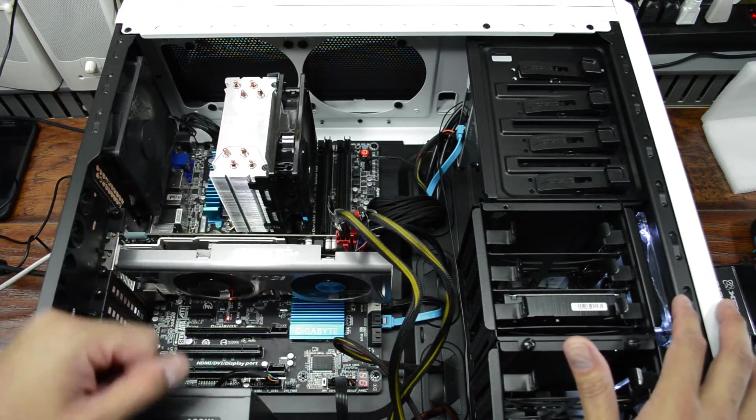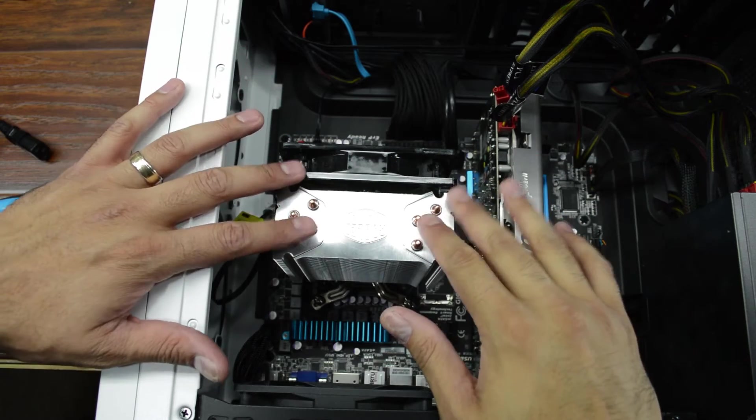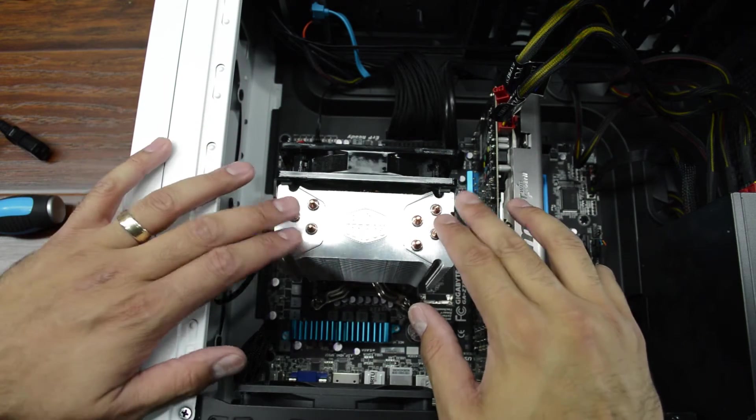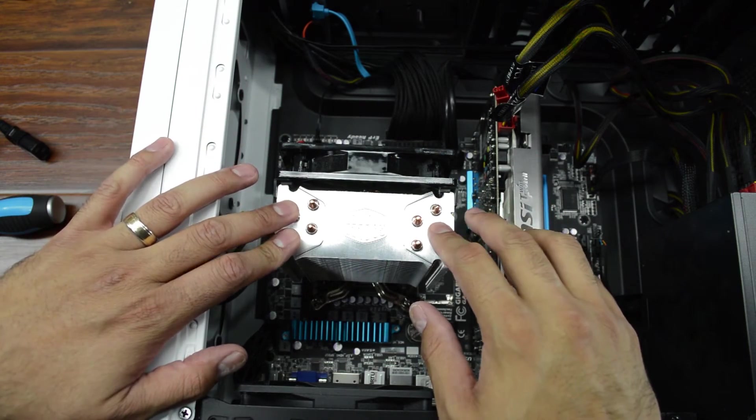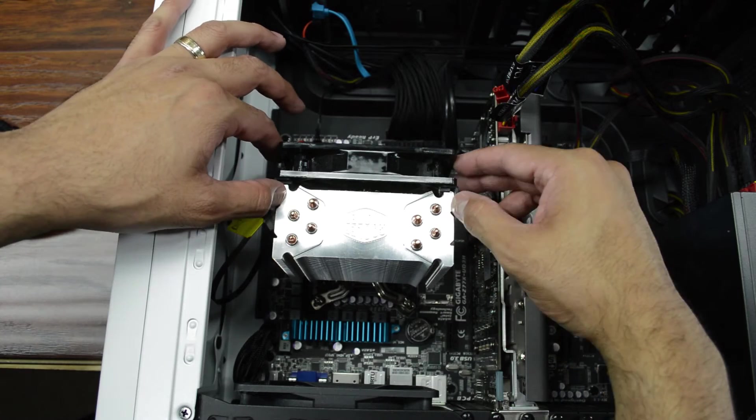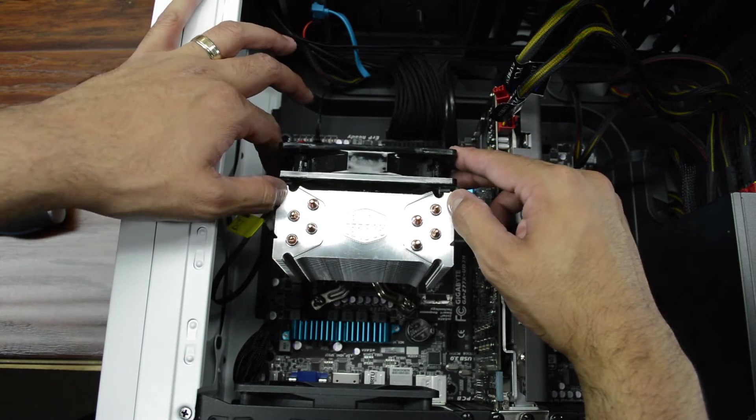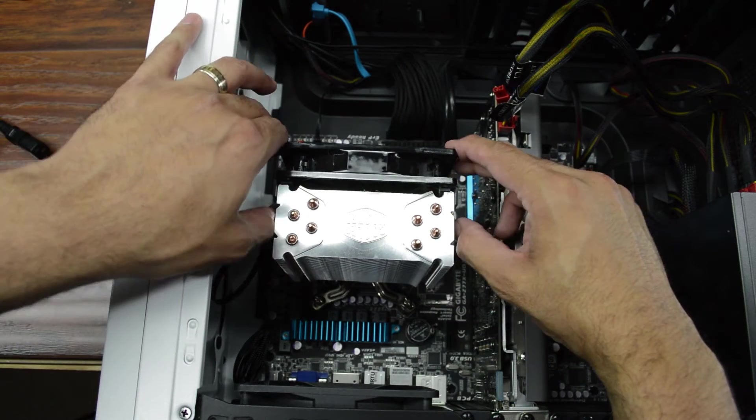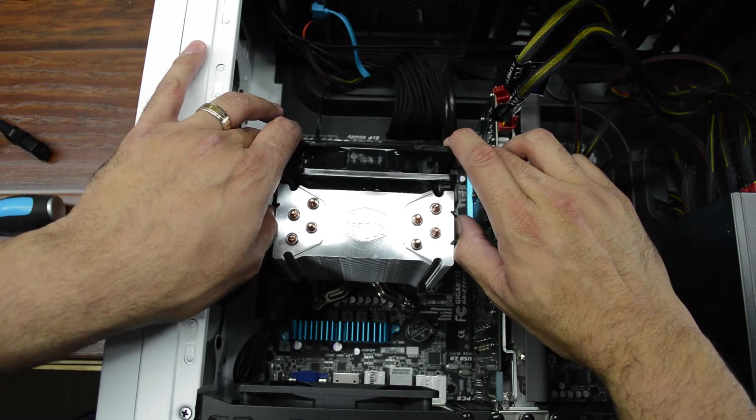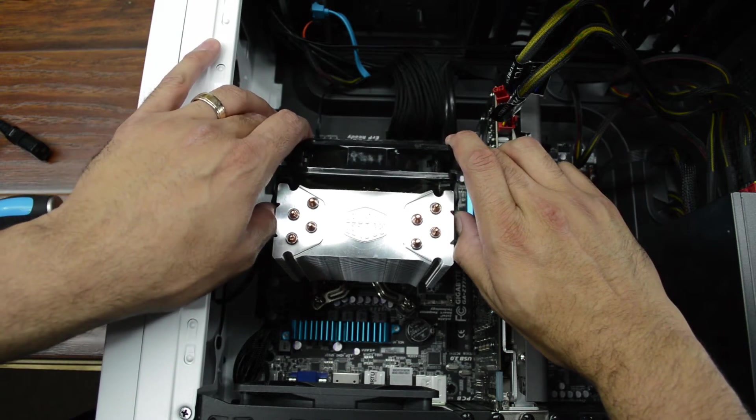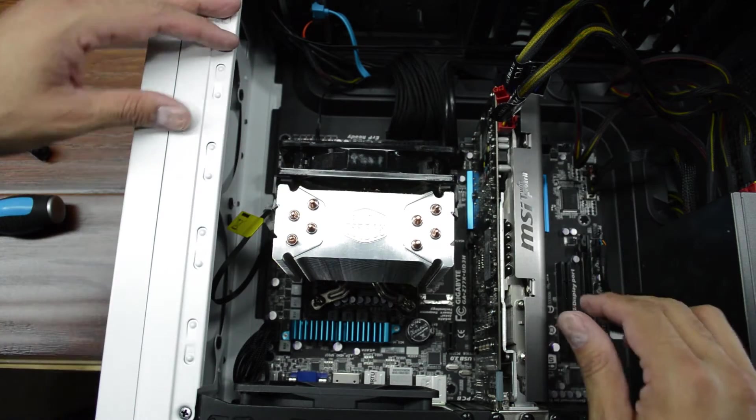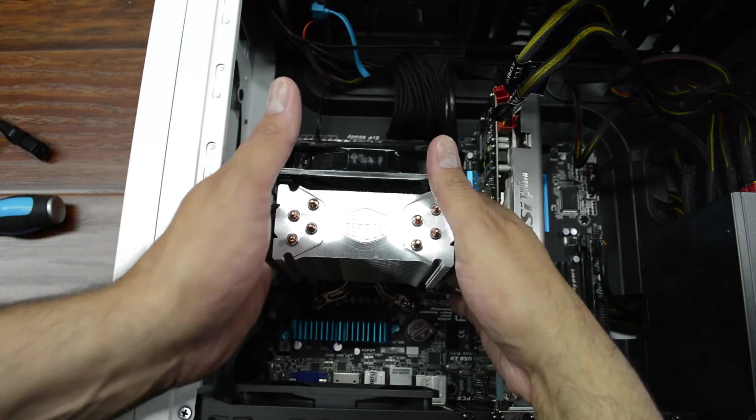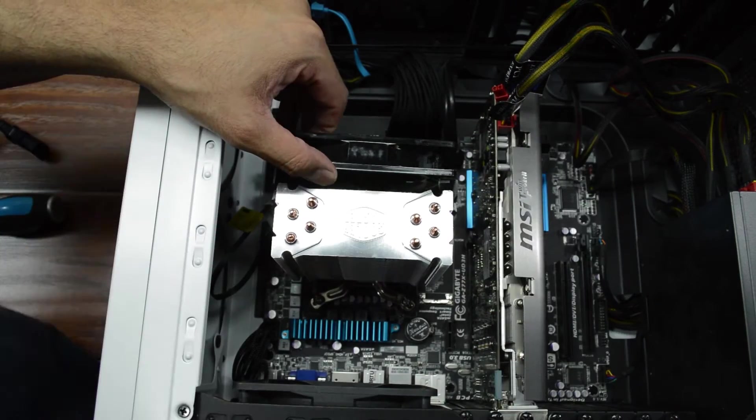On to the CPU. So I turned this around a little bit so we can get a better shot of the cooler. Now this is a Cooler Master Hyper 212 Evo. And even though the CPU that's under here is a non-overclockable i3-2120, I really hated the Intel box cooler.